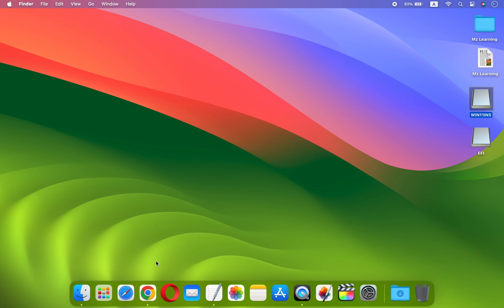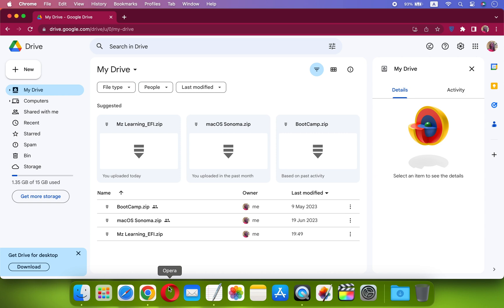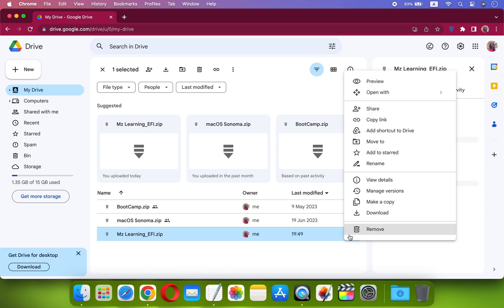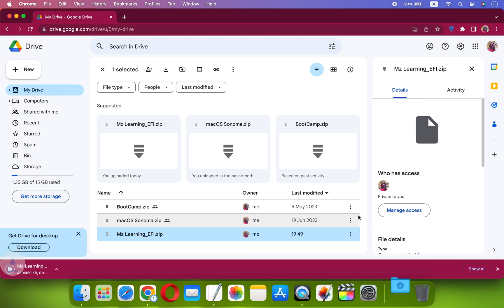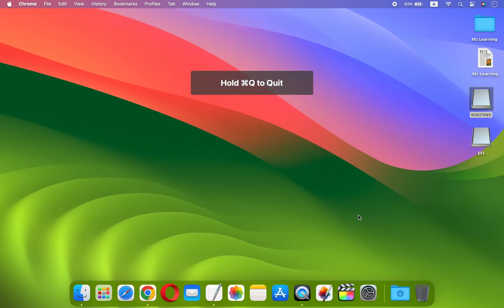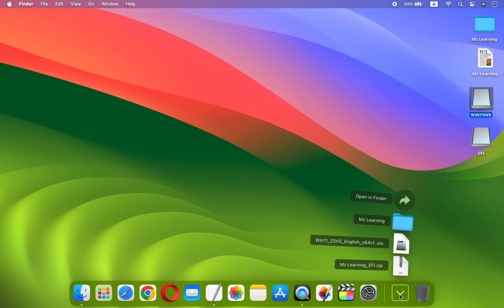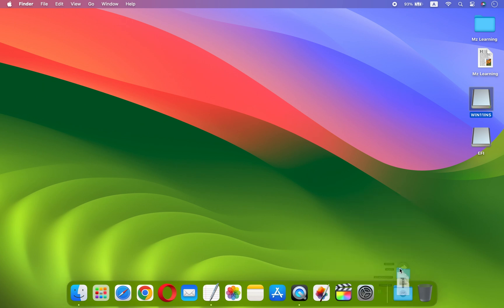Go to my Google Drive and download this tiny MZ Learning EFI folder. Of course, the link is in the video description. This folder contains Windows 11 boot files. After downloading, kindly unzip the folder.